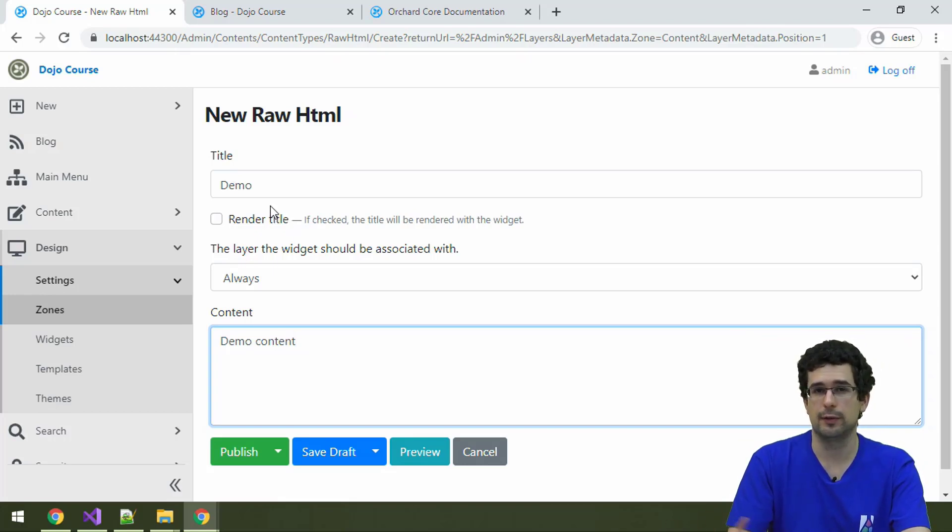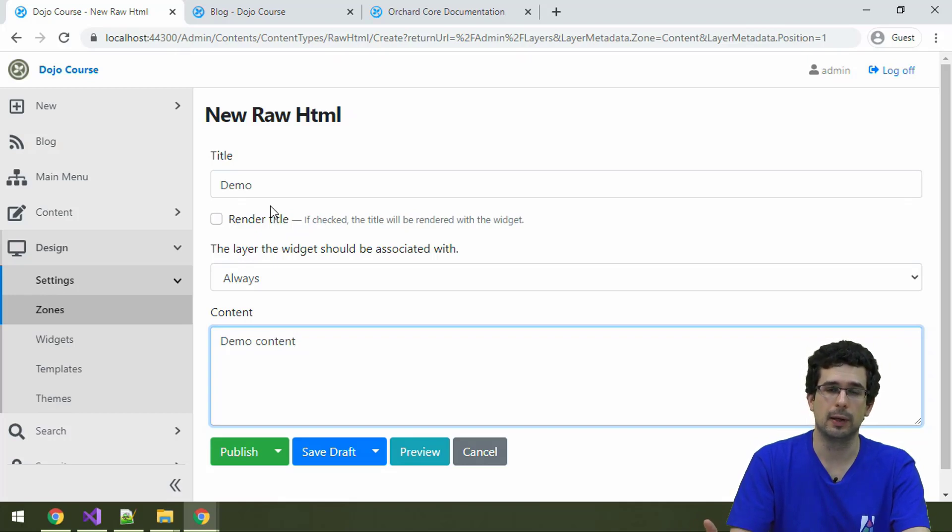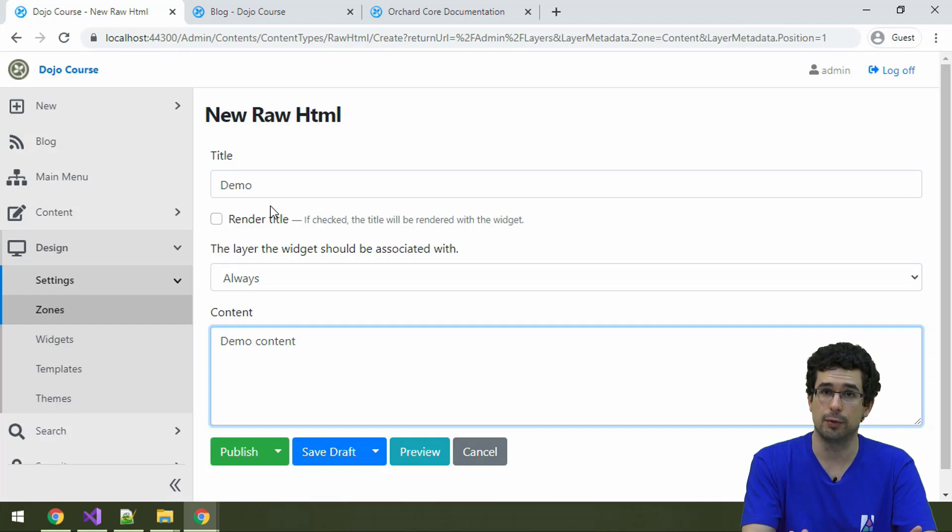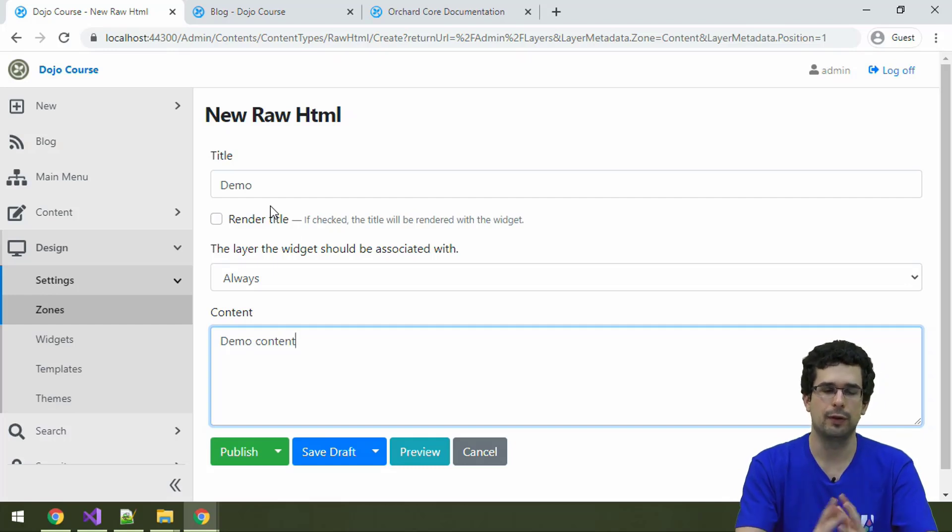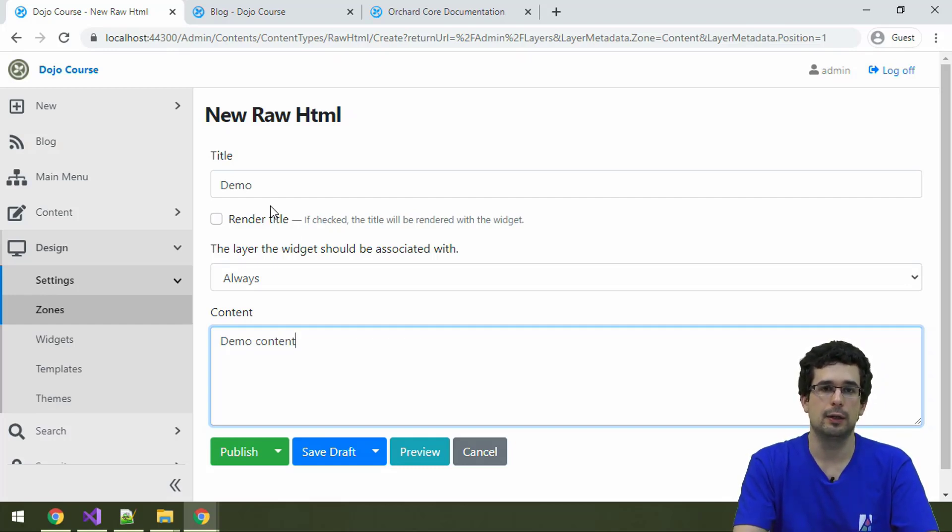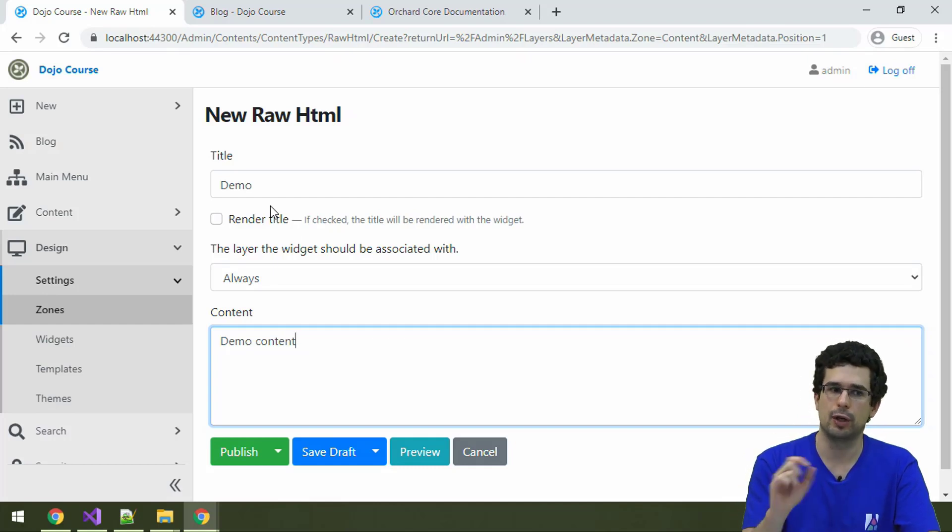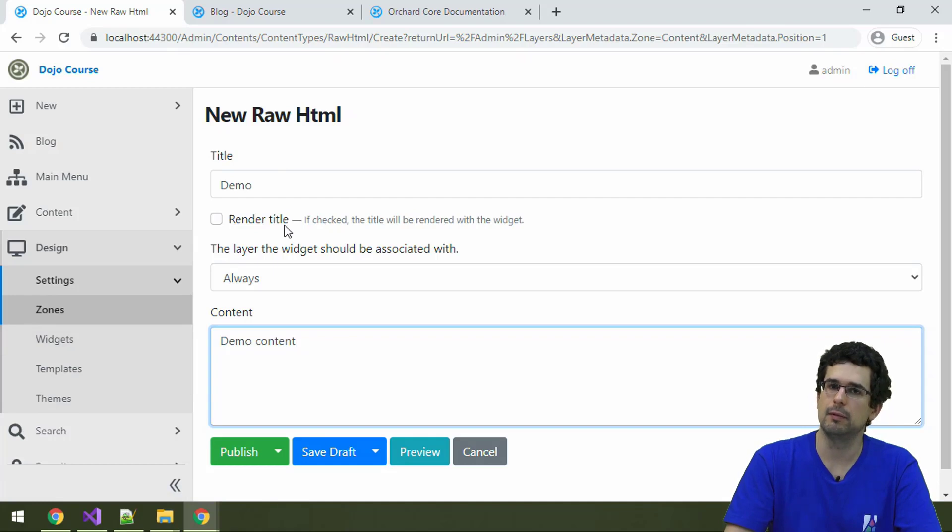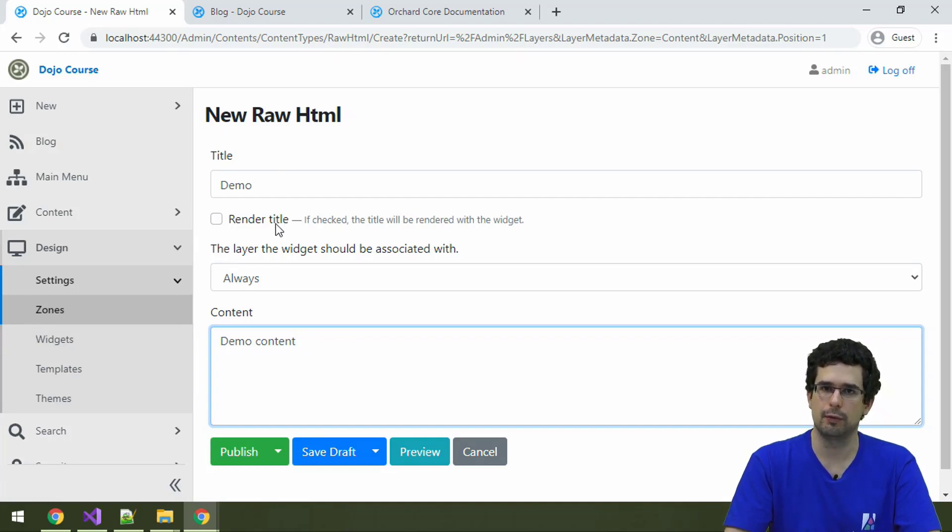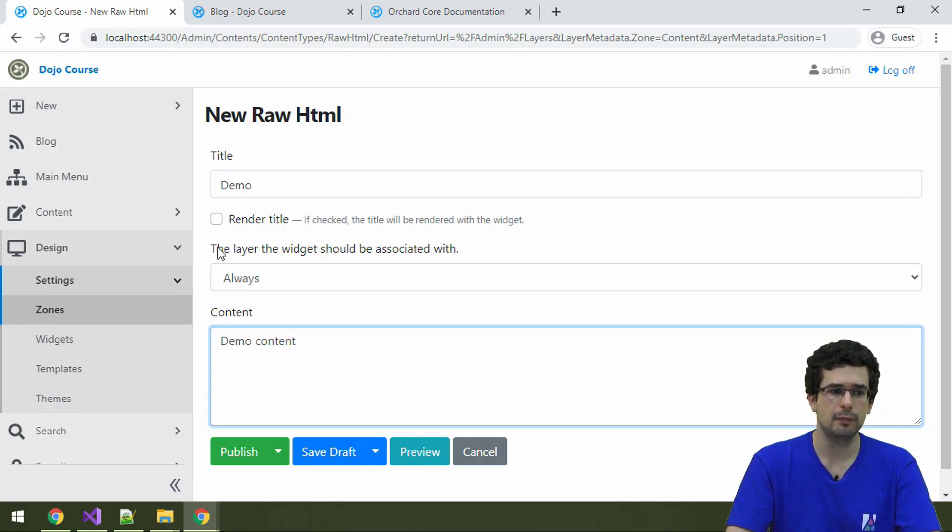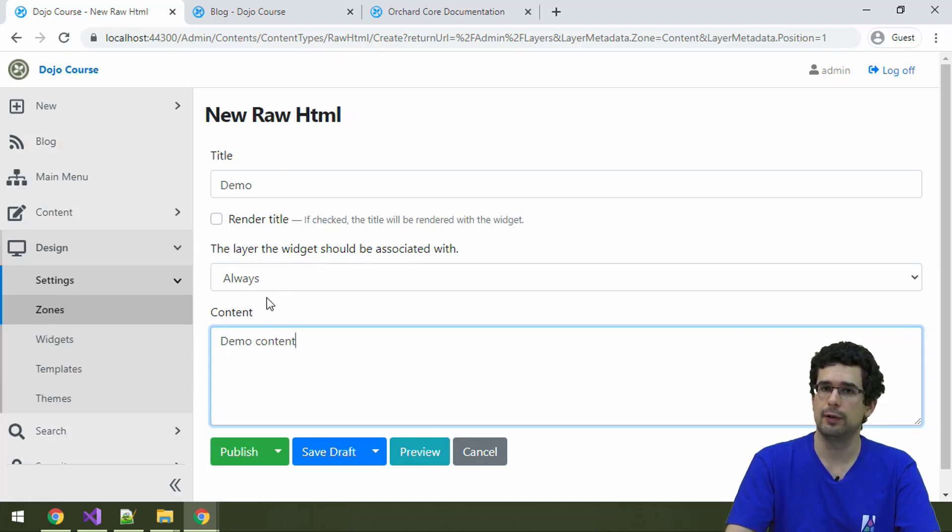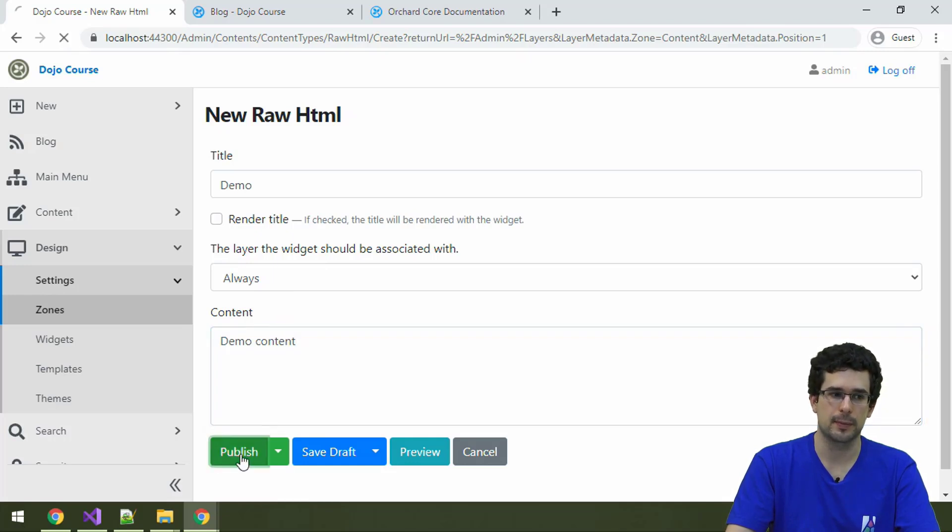Because for widgets, that's not always necessary. And although you can hide the title for pages and blog posts too, it's also convenient to have this checkbox just for widgets. And actually, we won't want to render the title for this particular widget. And secondly, you can also specify the corresponding layer for the widget. Let's leave it on always for now and let's see what happens.